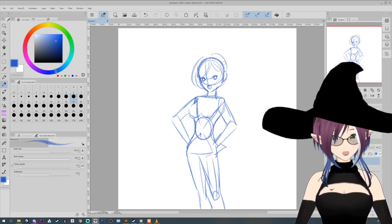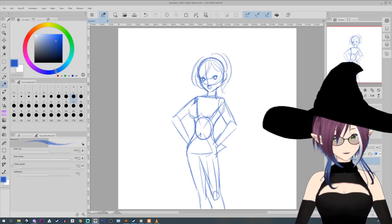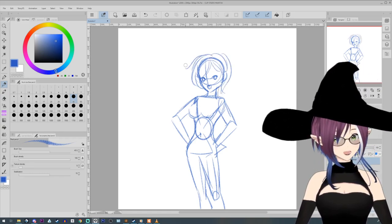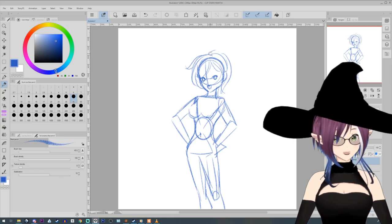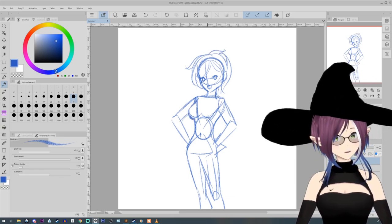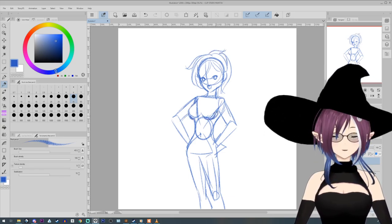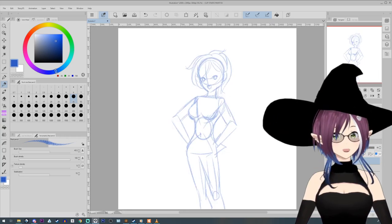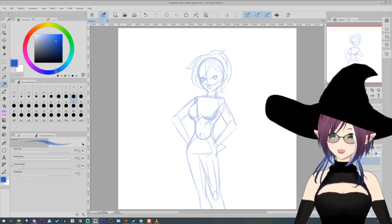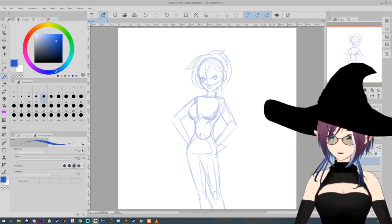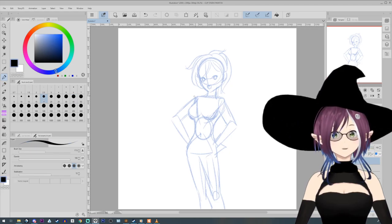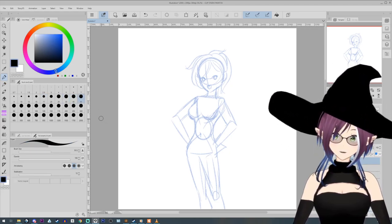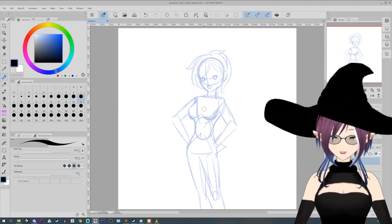On the note of fundamentals, learn figure drawing and anatomy from real people. Even if you want to draw cartoons or anime, all artists learn and practice figure drawing. It helps you learn proportions before moving on to a stylized look such as anime.